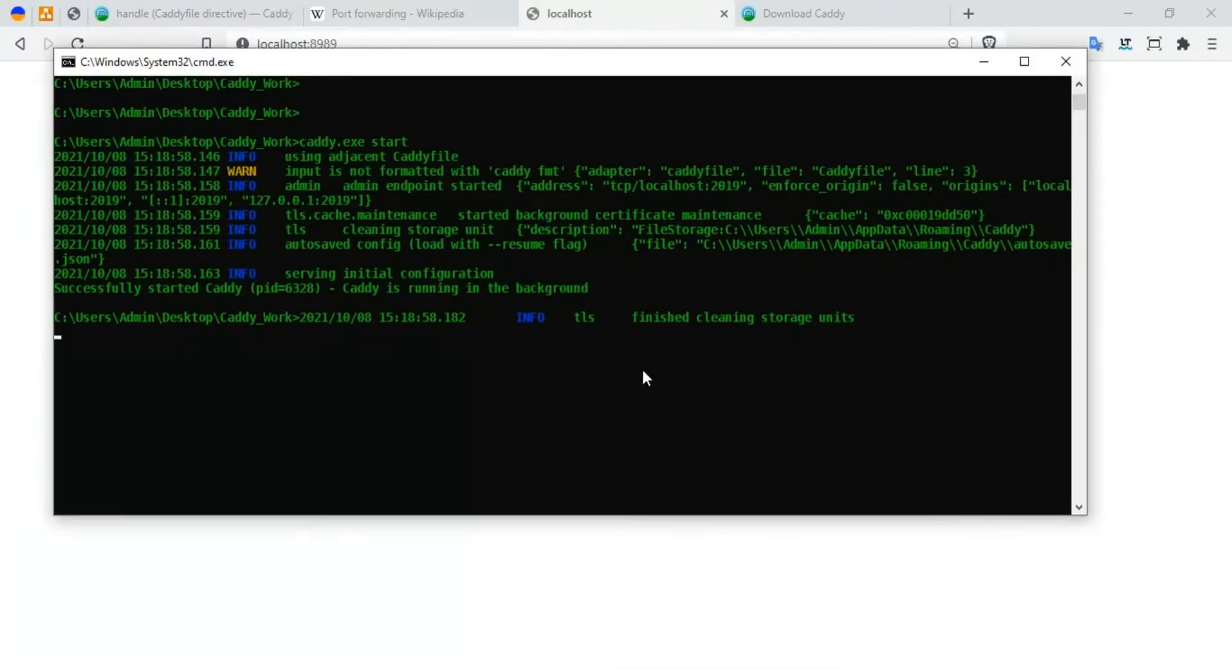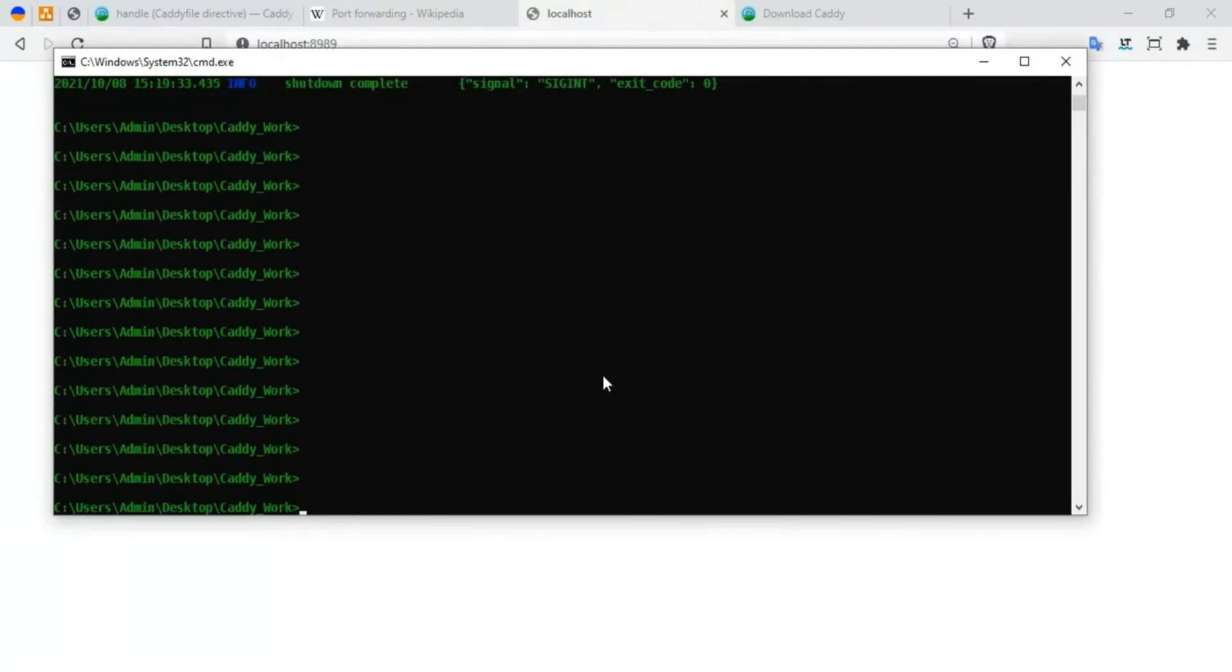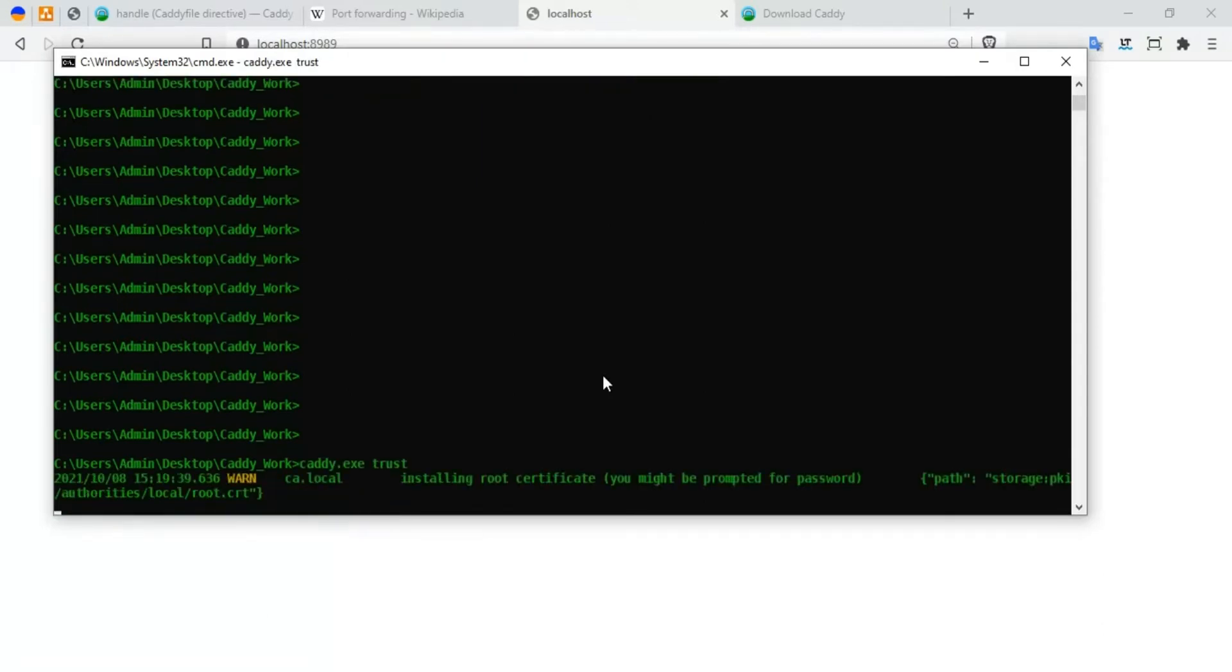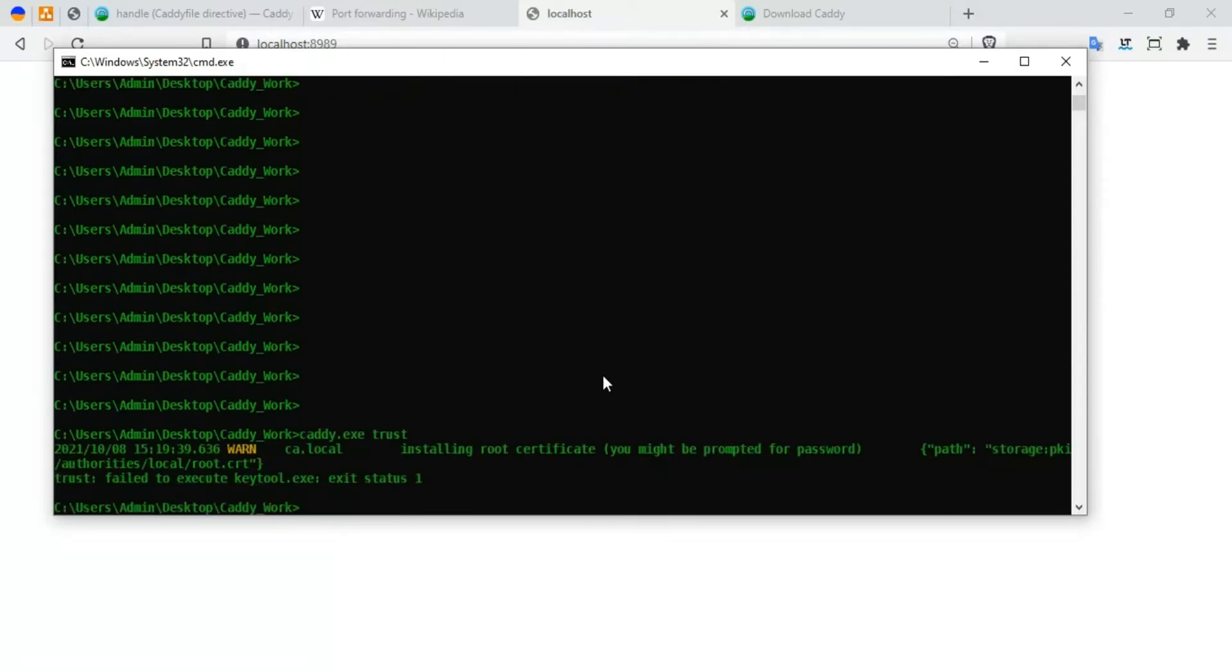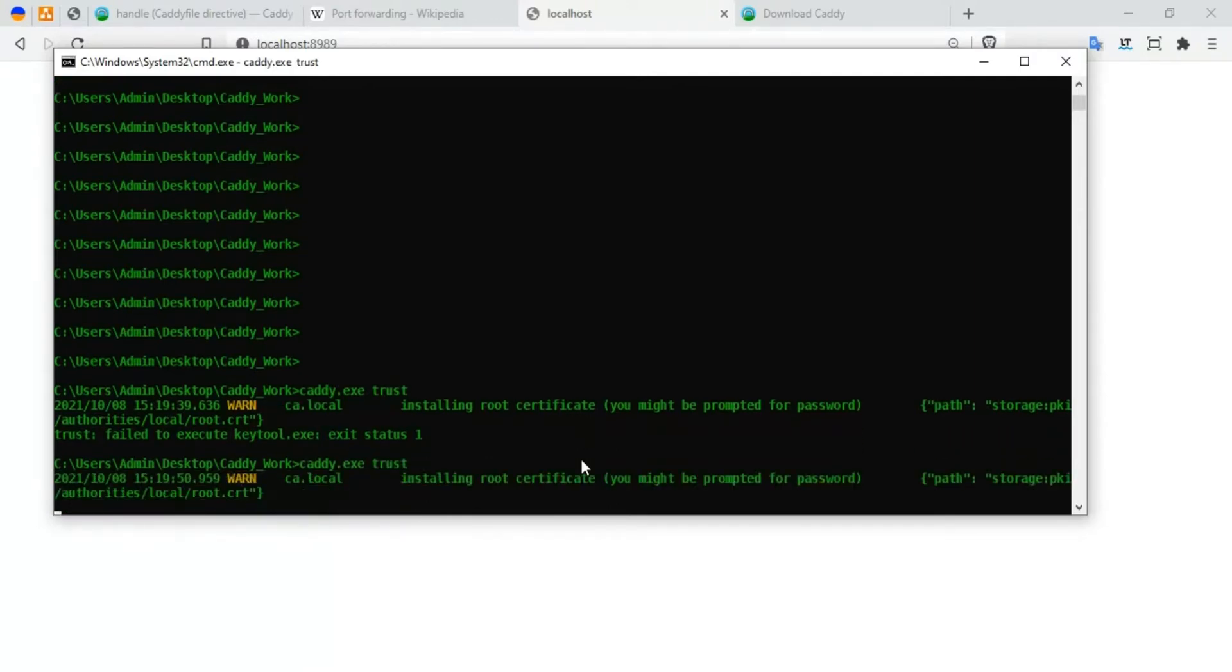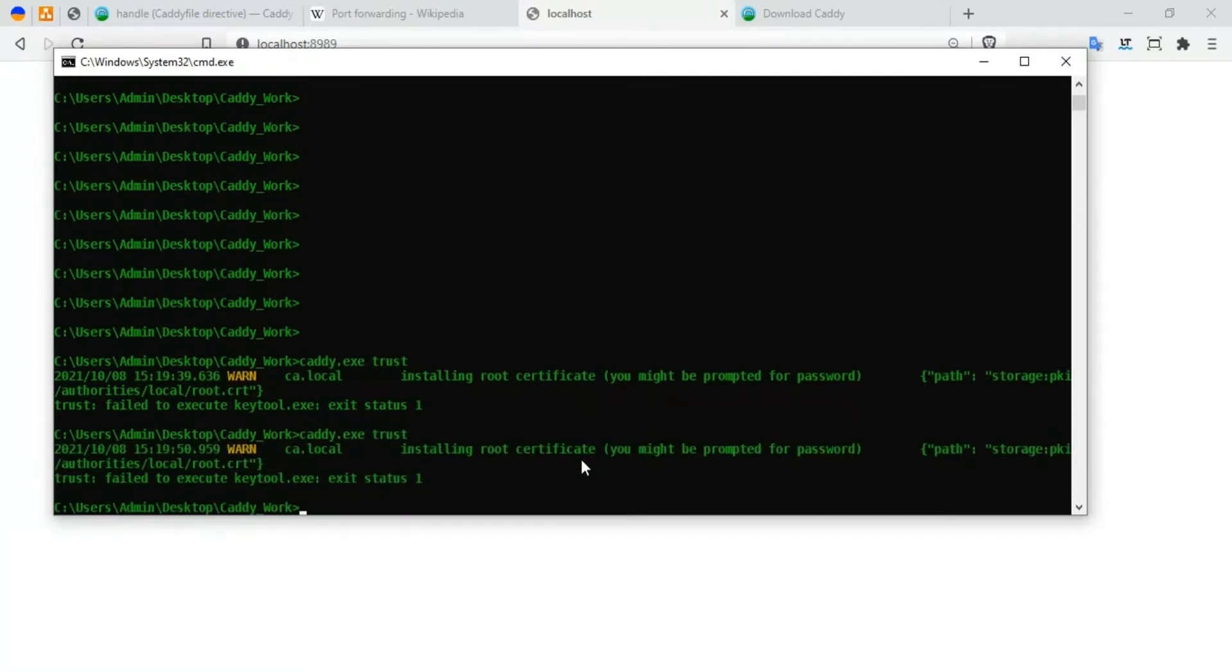Currently what is happening is that my system is not accepting the SSL provided by Caddy. So I'm going to stop this, and what I'm going to do is I'm going to say 'caddy trust' to trust the certificate. It's actually saying that installing root certificate, my password. I'm going to say 'caddy trust' again - it says fail to execute.